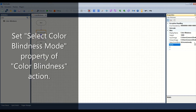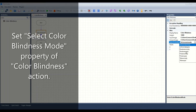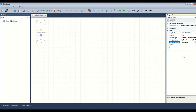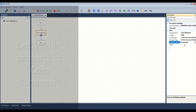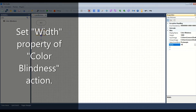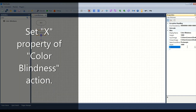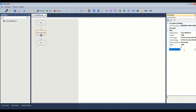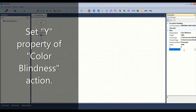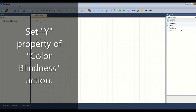Set the select color blindness mode property of the color blindness action. Set the width property, then set the X property and the Y property of the color blindness action.